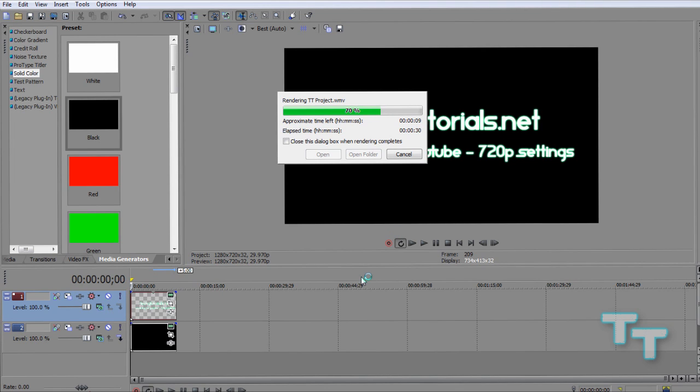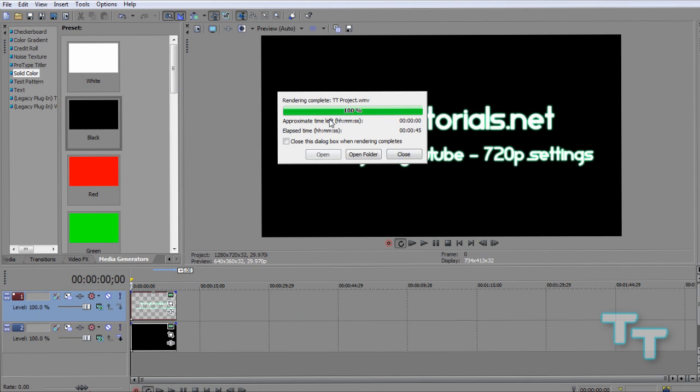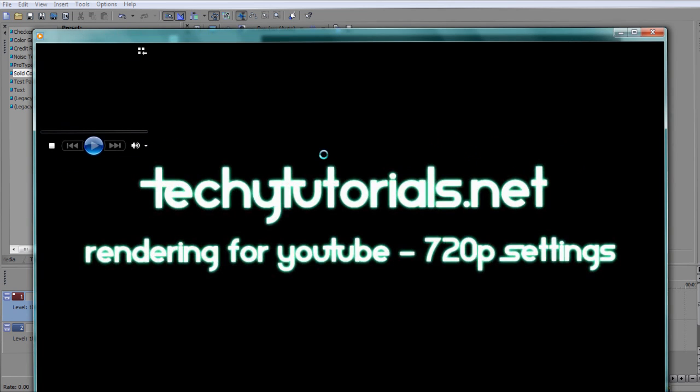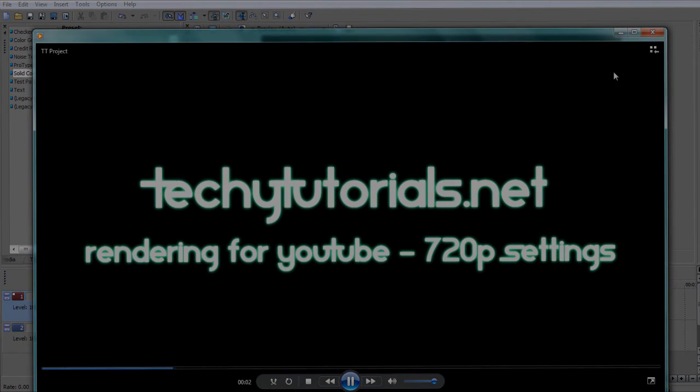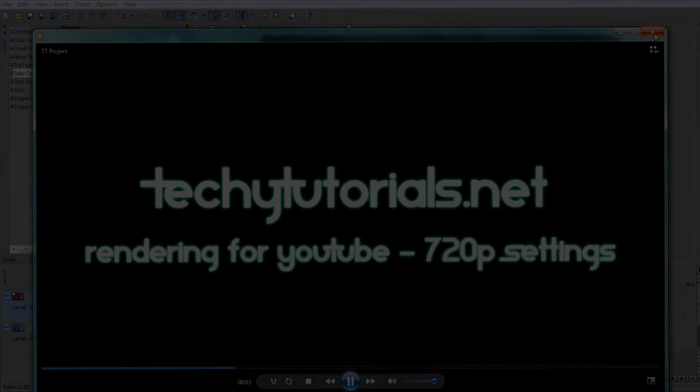And of course it depends on the video length, how many clips you have, effects, transitions, etc. So it might take a couple of hours. What I suggest is you close everything, go play some video games, go outside, take a walk, something like that. And then you come back to this screen, 100% rendering complete. You can click this close to make this box go away, or you can click this open, which is going to open up your video in your standard video player.